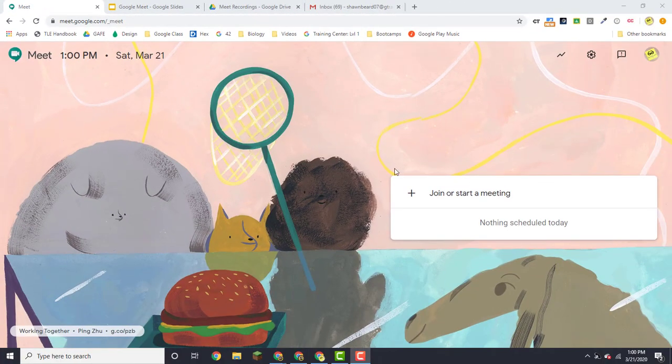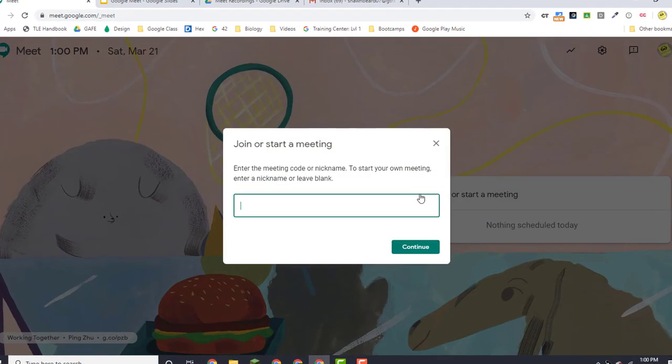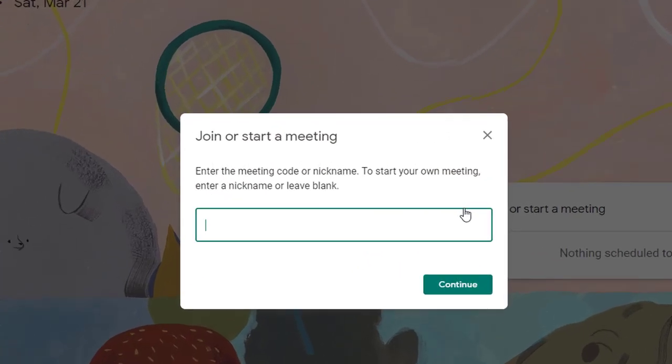To get started, you just click join or start a meeting. Go ahead and put in a name for your meeting, and you'll always want to make sure that whatever name you put in there helps the participants identify what you're going to be talking about.